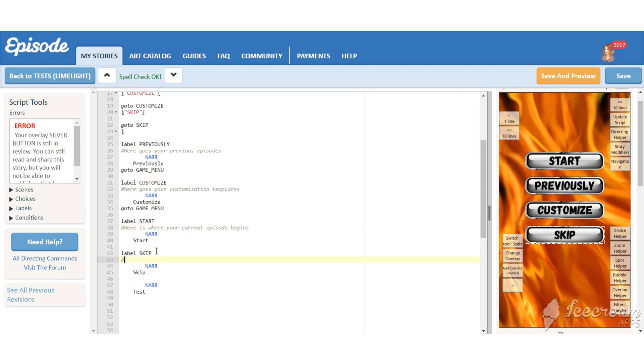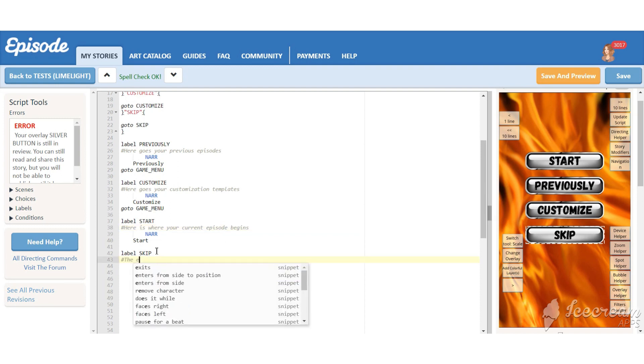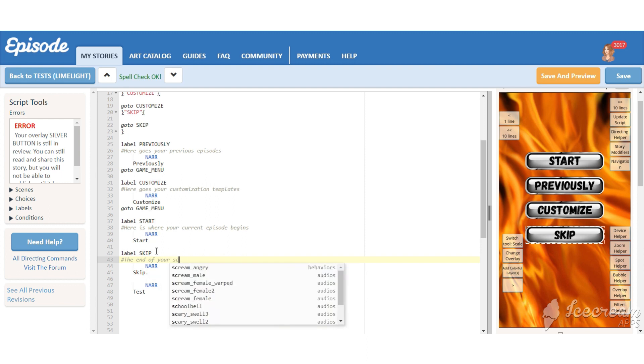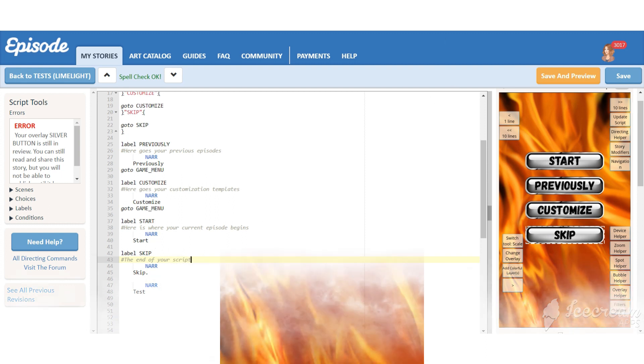And the last one will be skip. You need to put this label in the very end of your script. So when your reader taps the skip button, he goes right here.